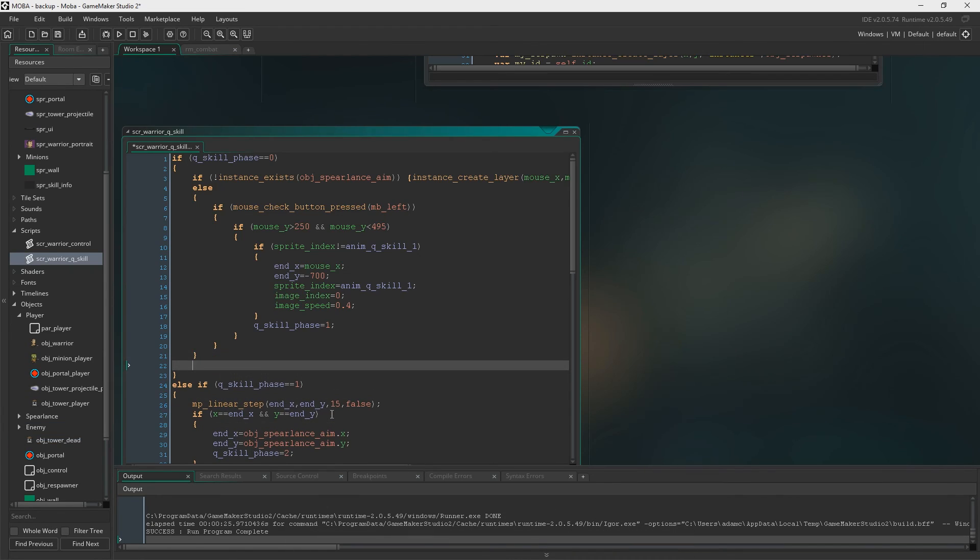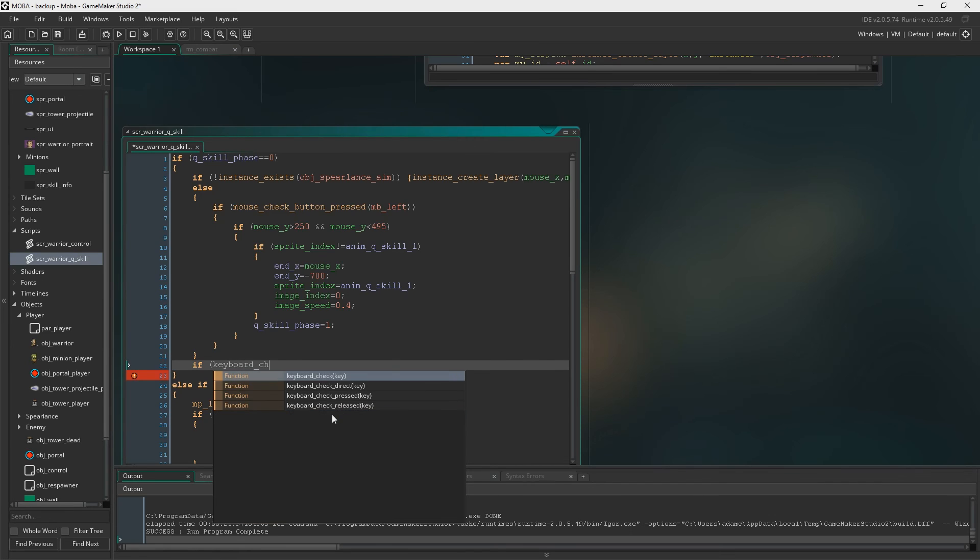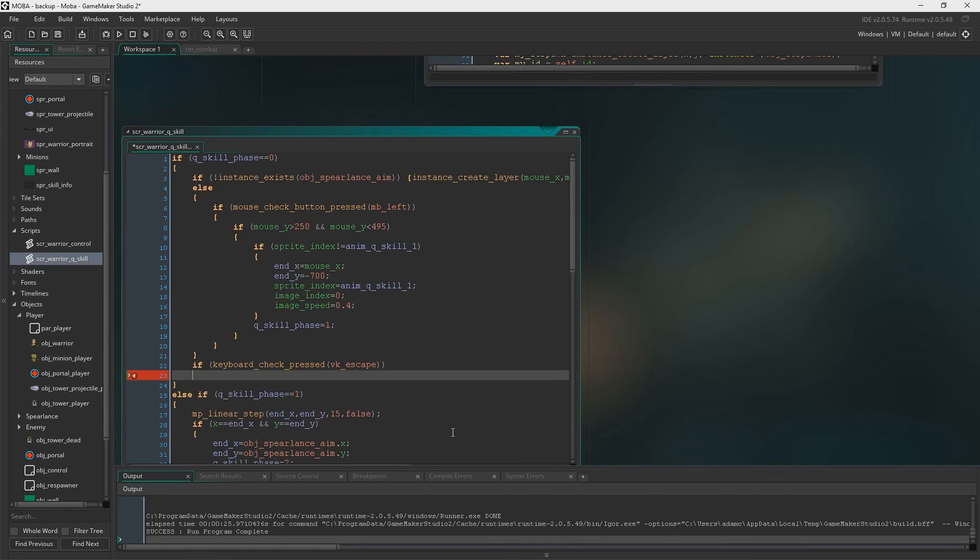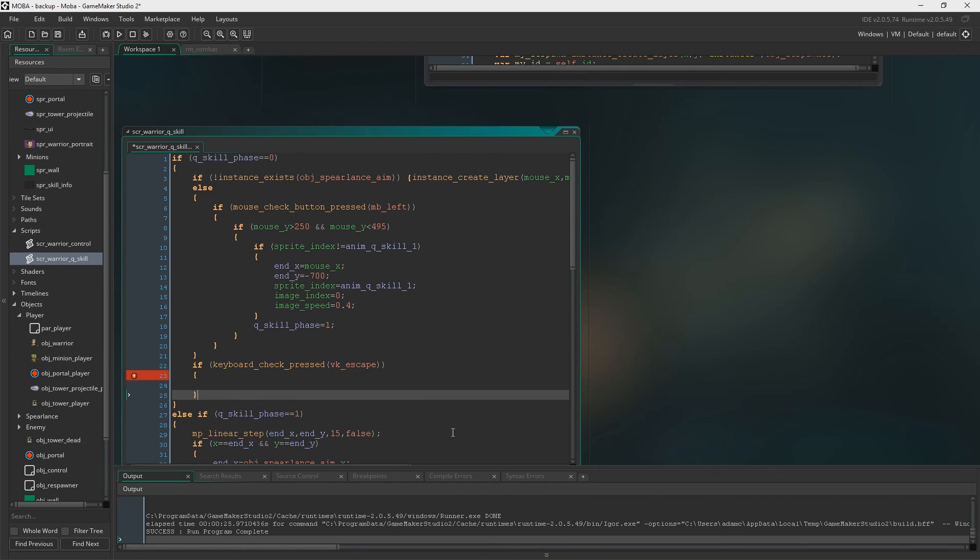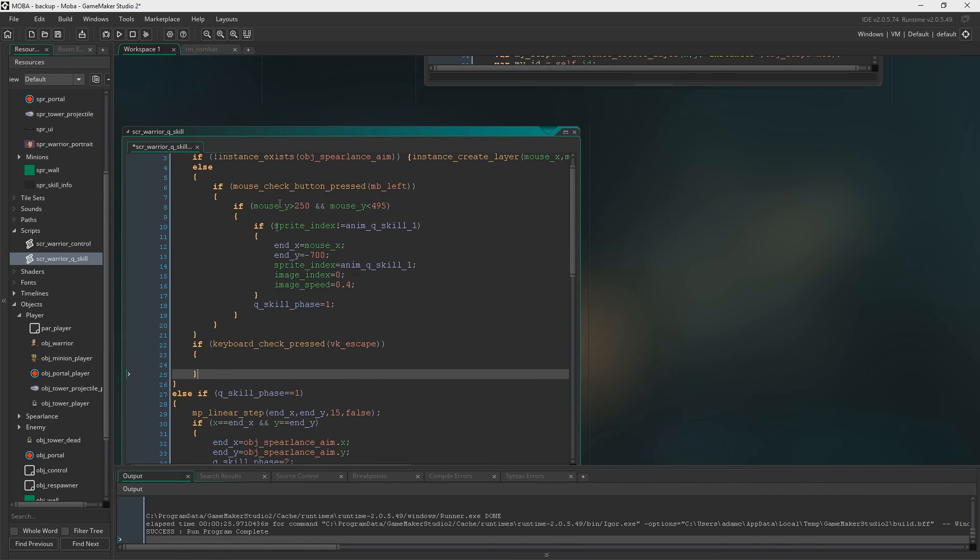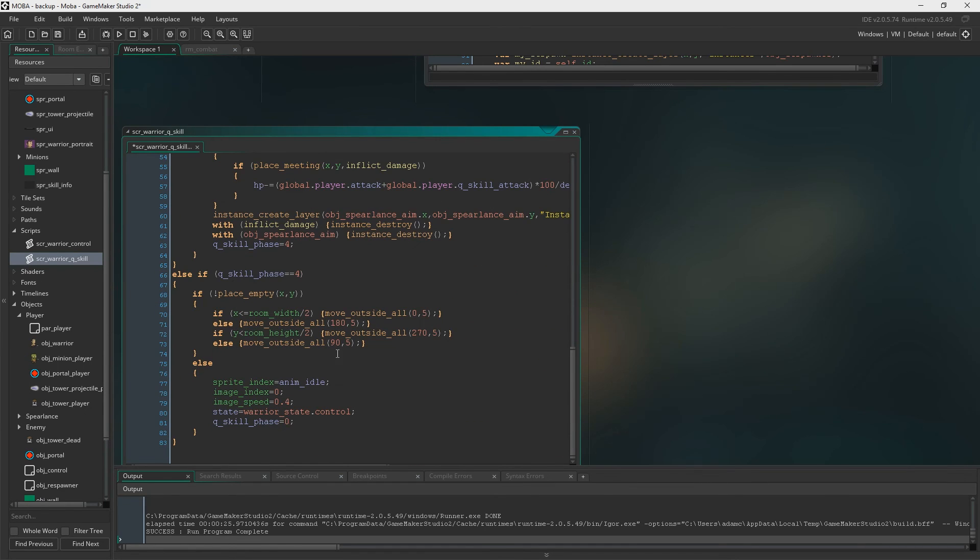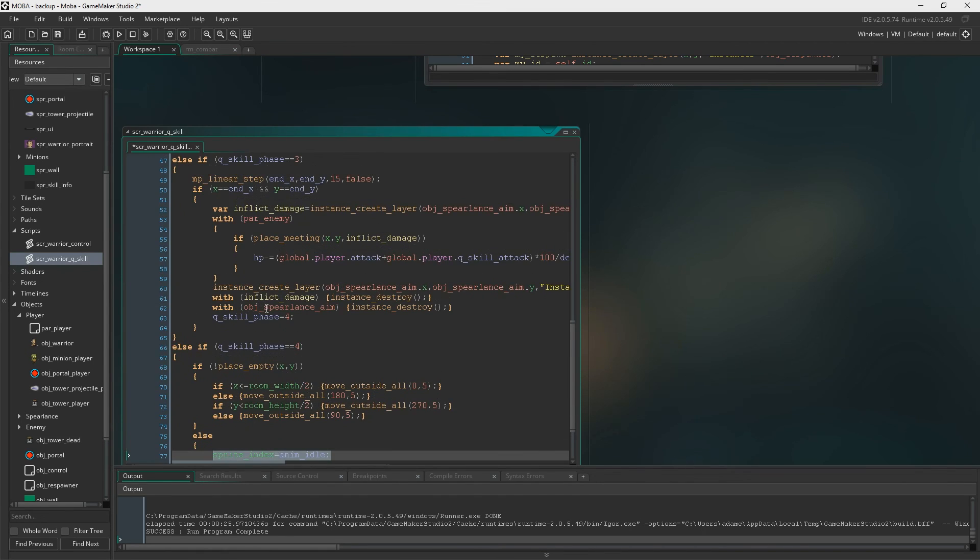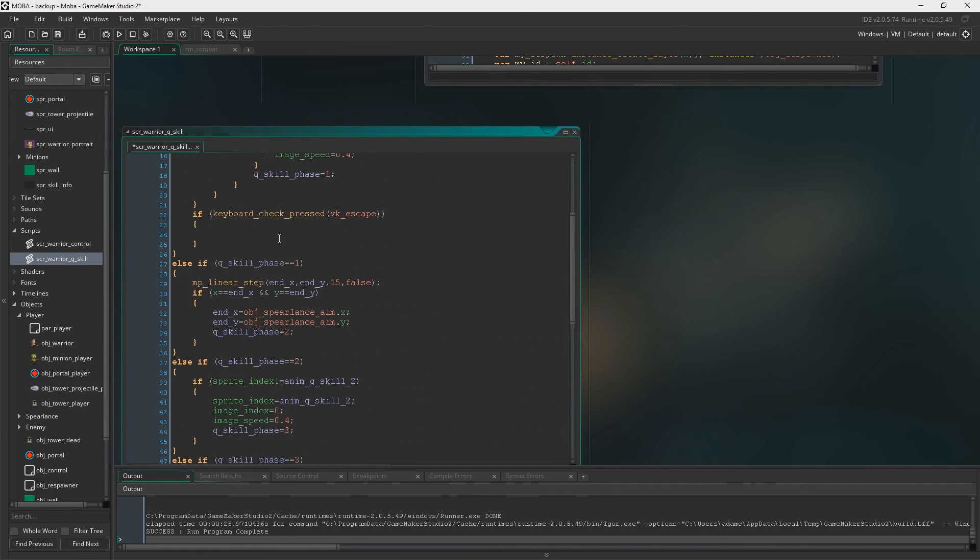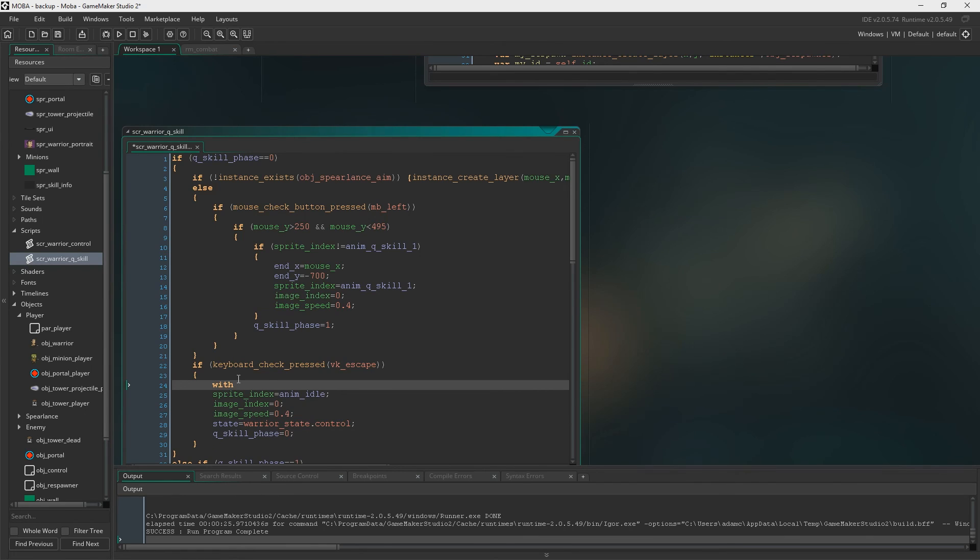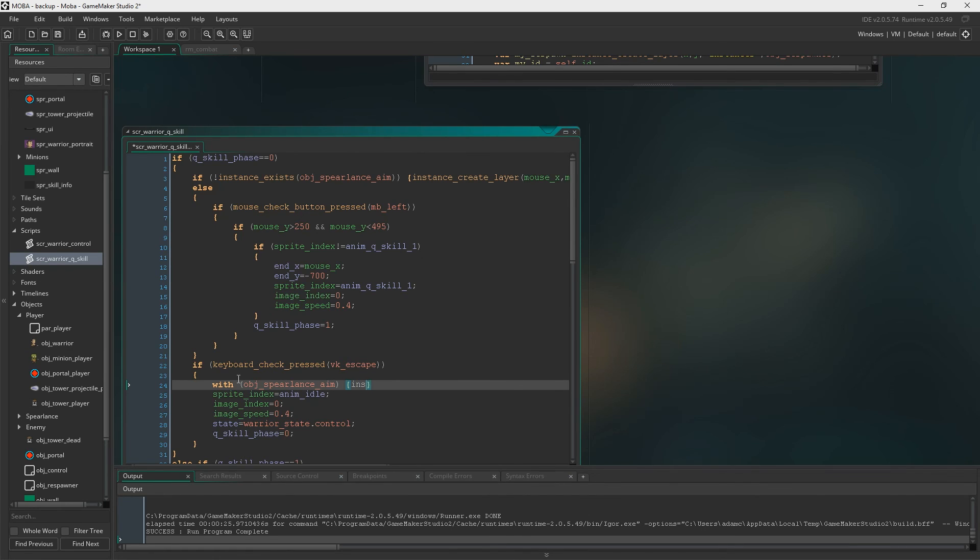So first up, if we go back to the scripts Q skill. Just here we're going to write if keyboard check is pressed and then we're going to look for the escape button, which is just virtual keyboard escape. And if we press escape, then we're going to cancel casting the spell or skill or whatever. You know what I'm talking about. We're just going to copy this and paste it inside here. And we also need to say with Objects Spear Lance aim and we're just going to instance destroy.